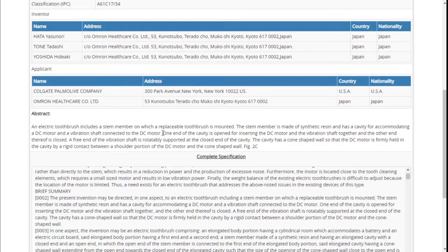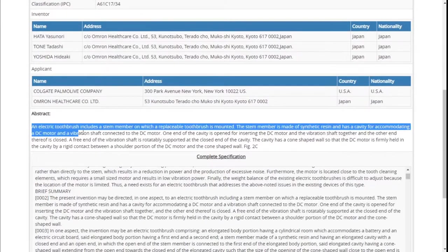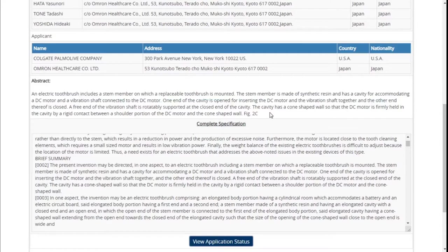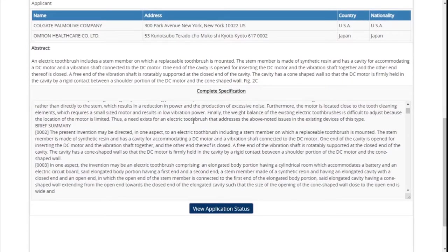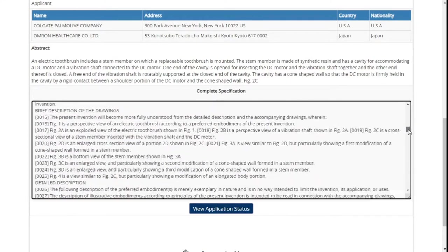One more important thing: whenever you are doing the patent search and you get these details, always read the abstract first. The abstract will give you a fair enough idea to understand whether this particular product is related to your product or not. After reading the abstract, if you think this is related to your product, go ahead and read the complete specification. If not, you can stop the search here, do a refined search, and find other items.